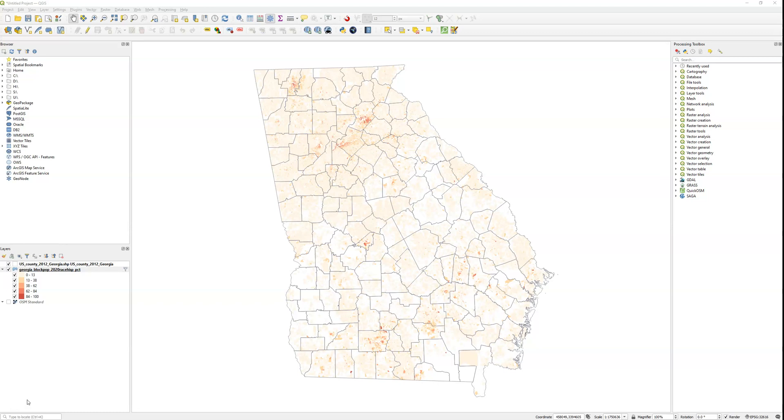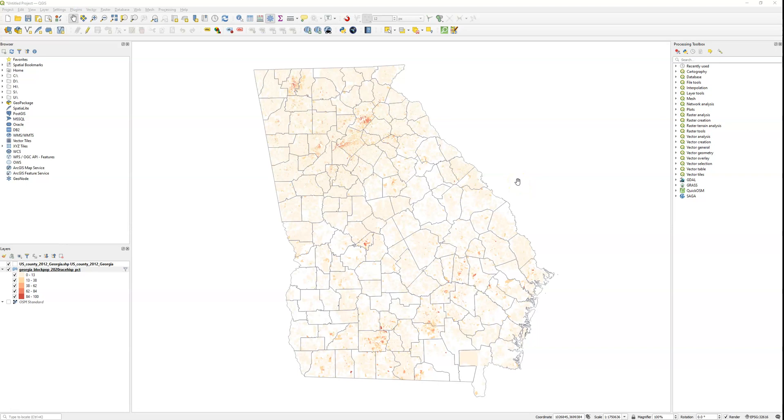You can see here that I've got a map of Georgia showing 2020 census data on race and ethnicity. What the map shows is percent classified as Hispanic at census block level. There's something like 80,000 records shown here. You can see in most of the state it's pretty low, but there are some pockets.